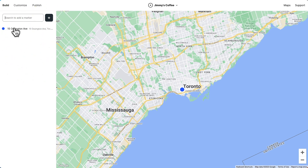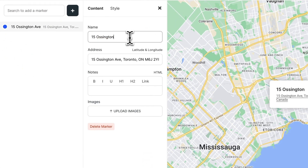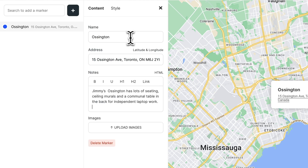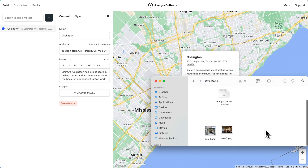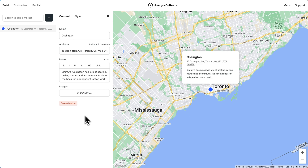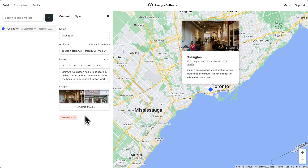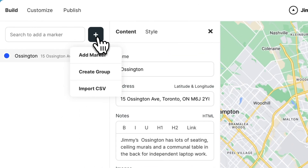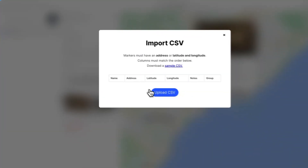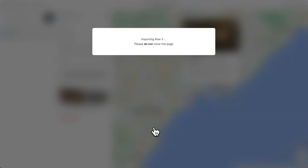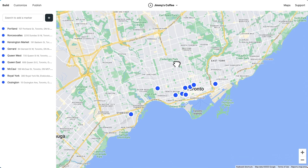Now we can change the marker's name, we can add notes, and we can even upload images. We can continue to add markers like this one by one, or we could upload a spreadsheet. And just like that, we have a lot more markers.